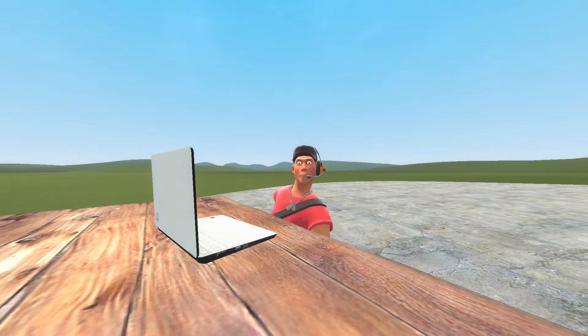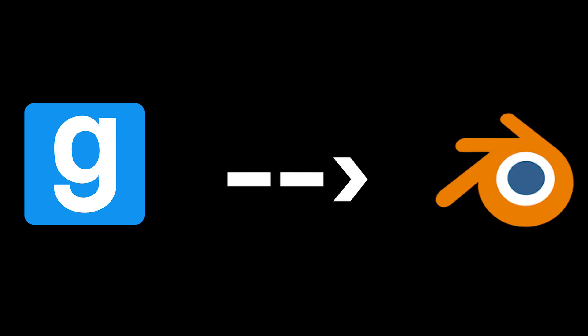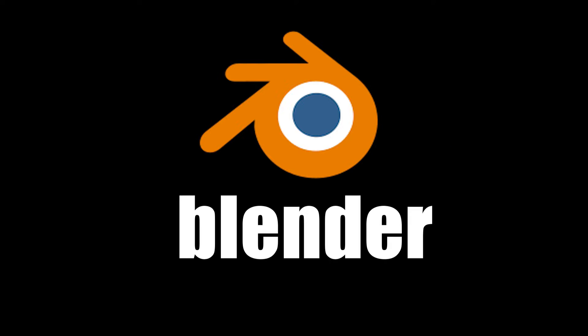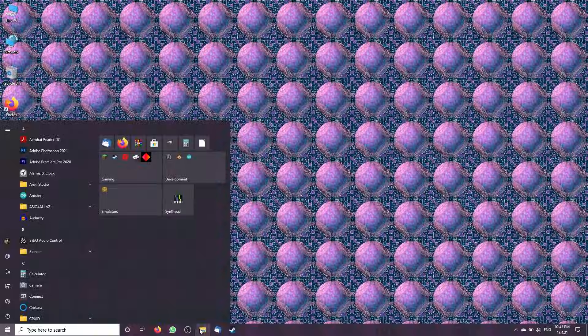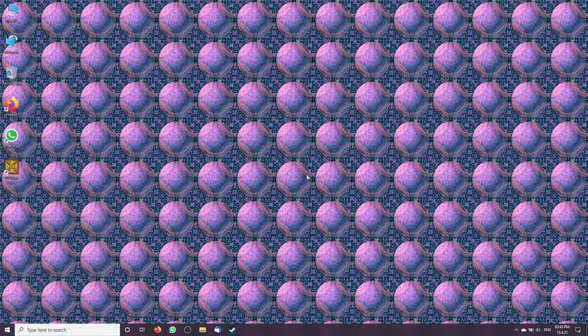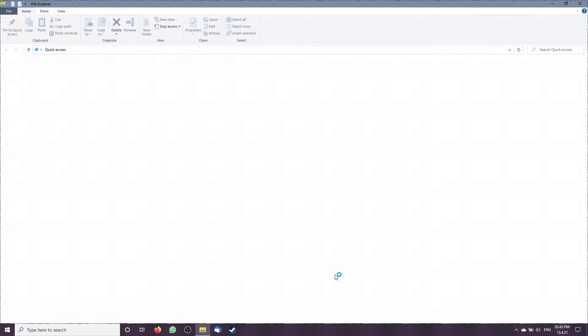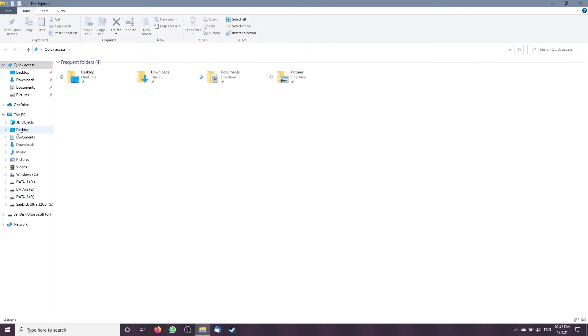You have come to the right place. Today we will import a model from Garry's Mod to Blender. We will need Blender obviously, GCF Scape, VTF Edit, and NOSS.